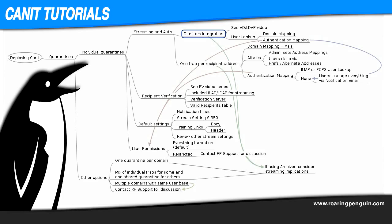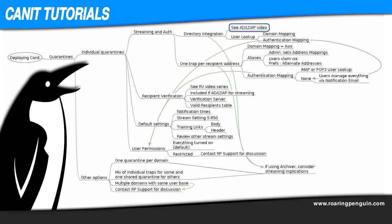Setting up with Active Directory or LDAP is easy to do. Just create the user lookup and then tell CanIt to use it in the domain mapping and authentication mapping areas. We have a video that describes exactly how this is done, including a live demonstration.